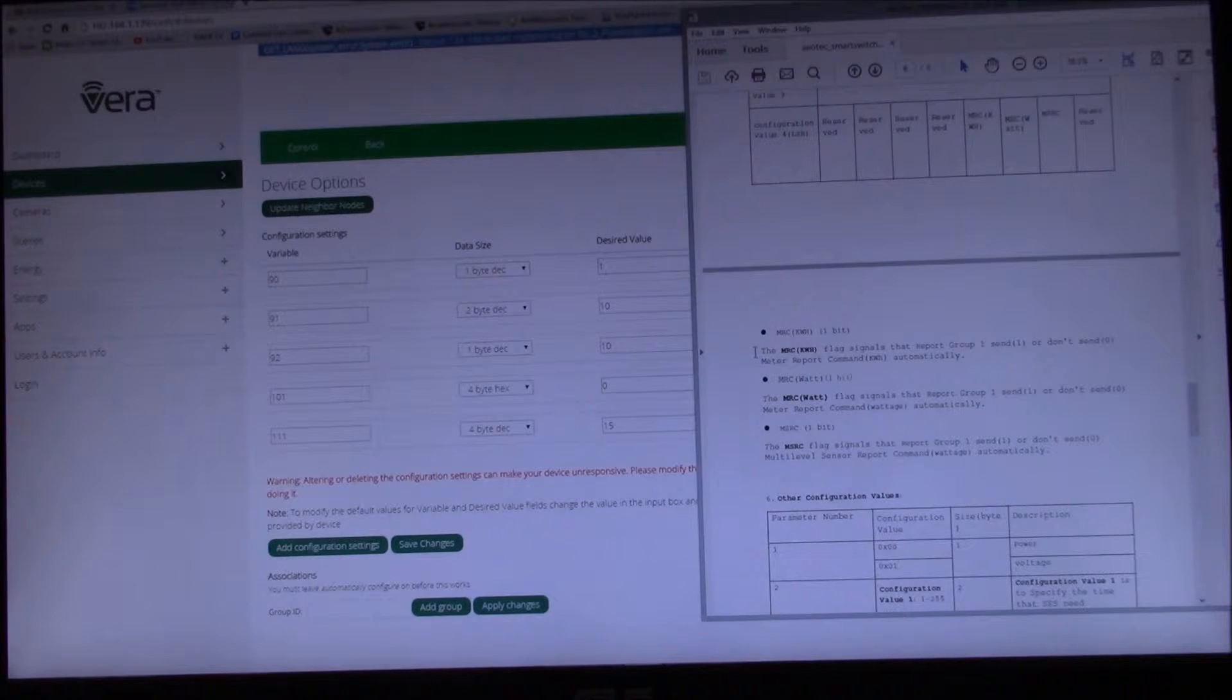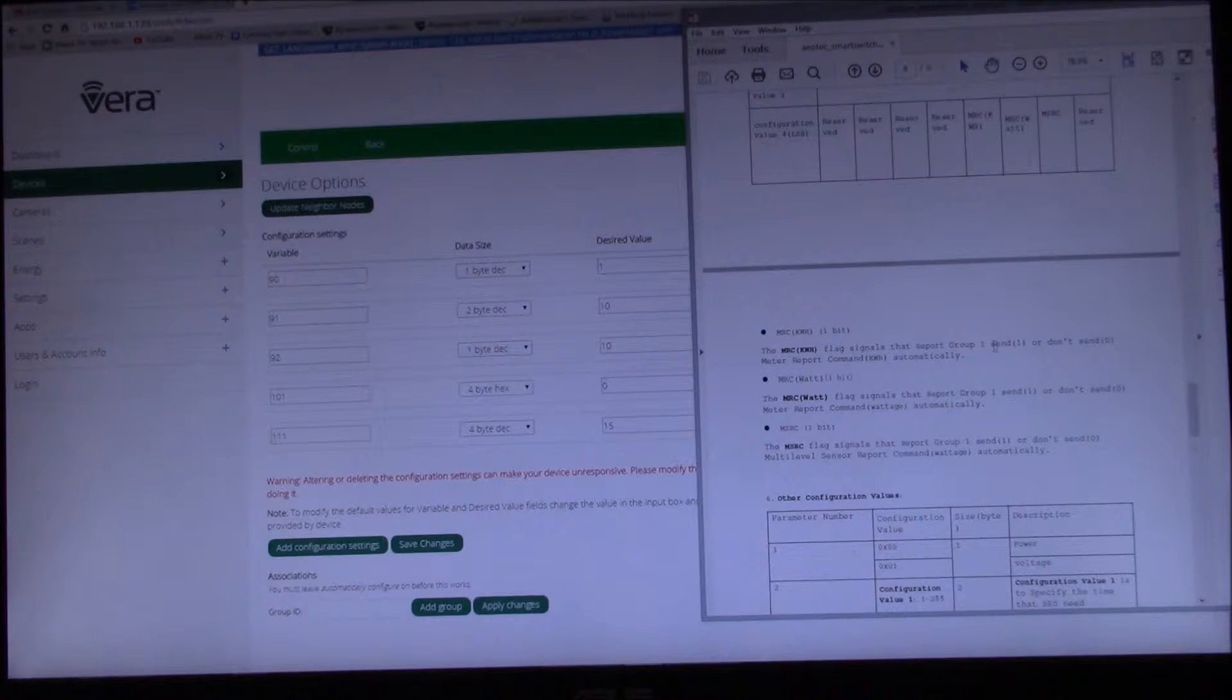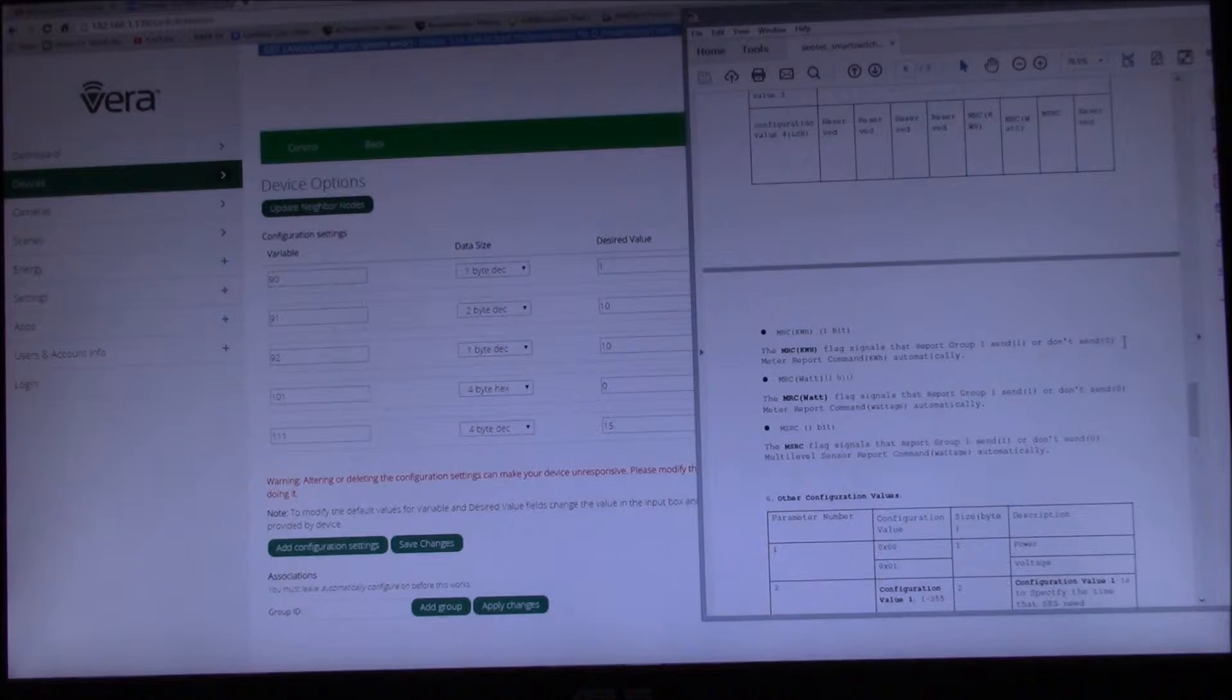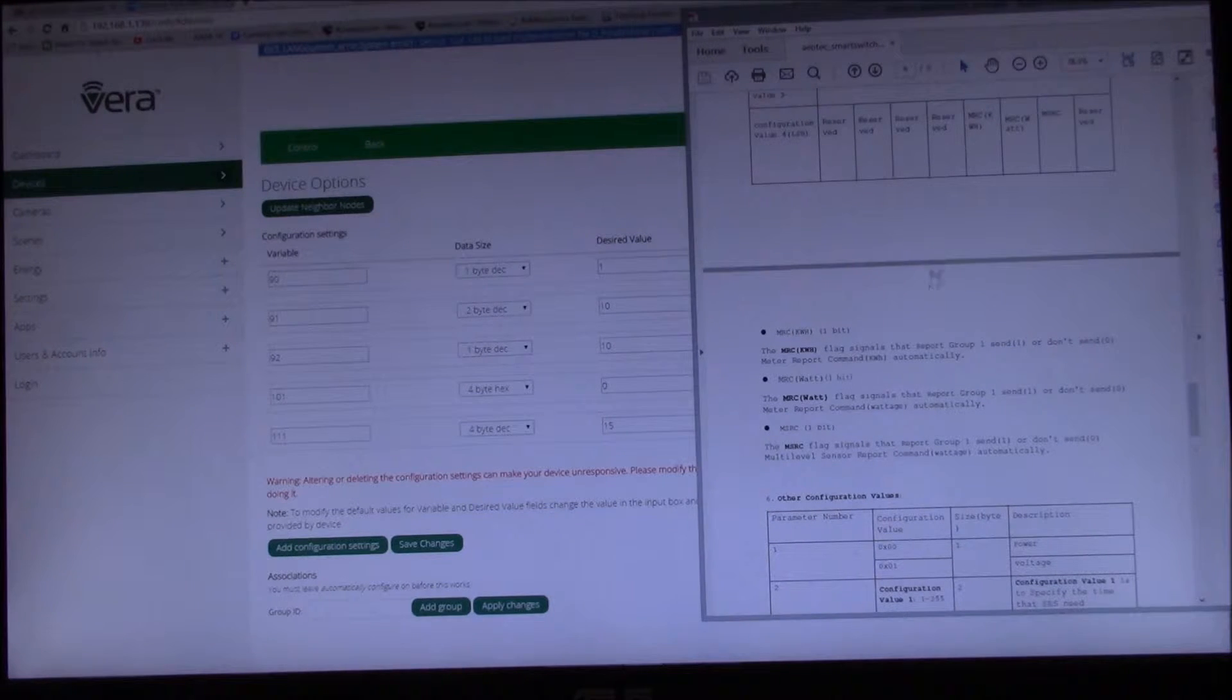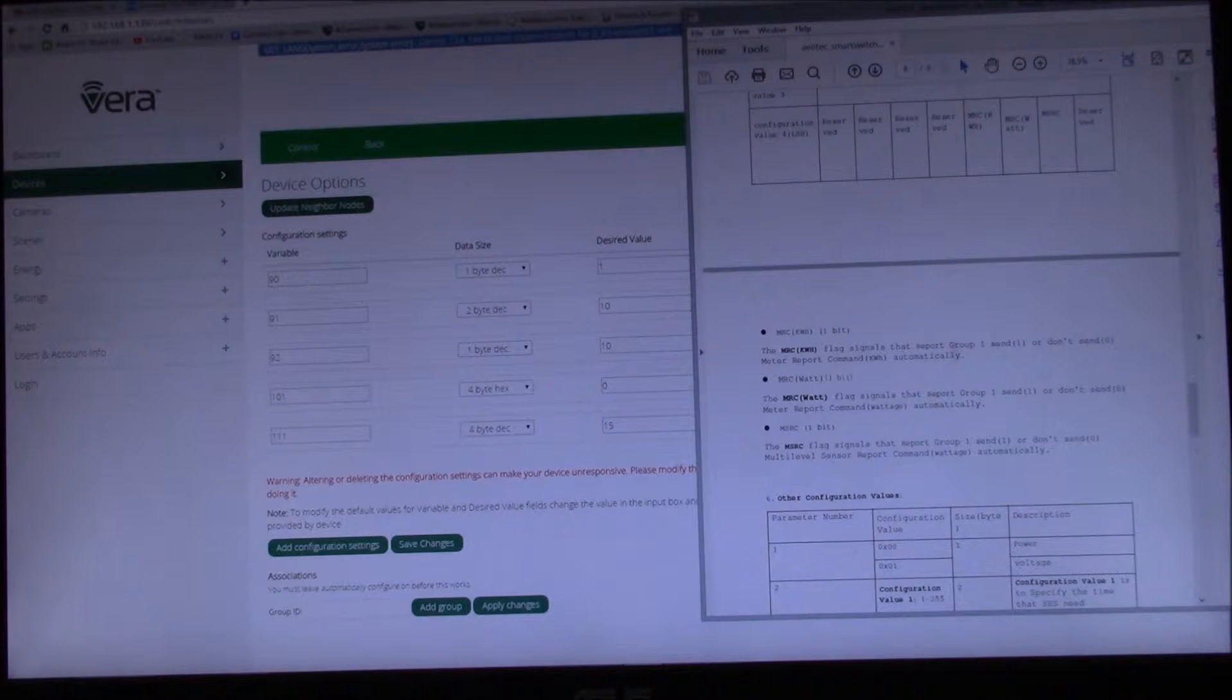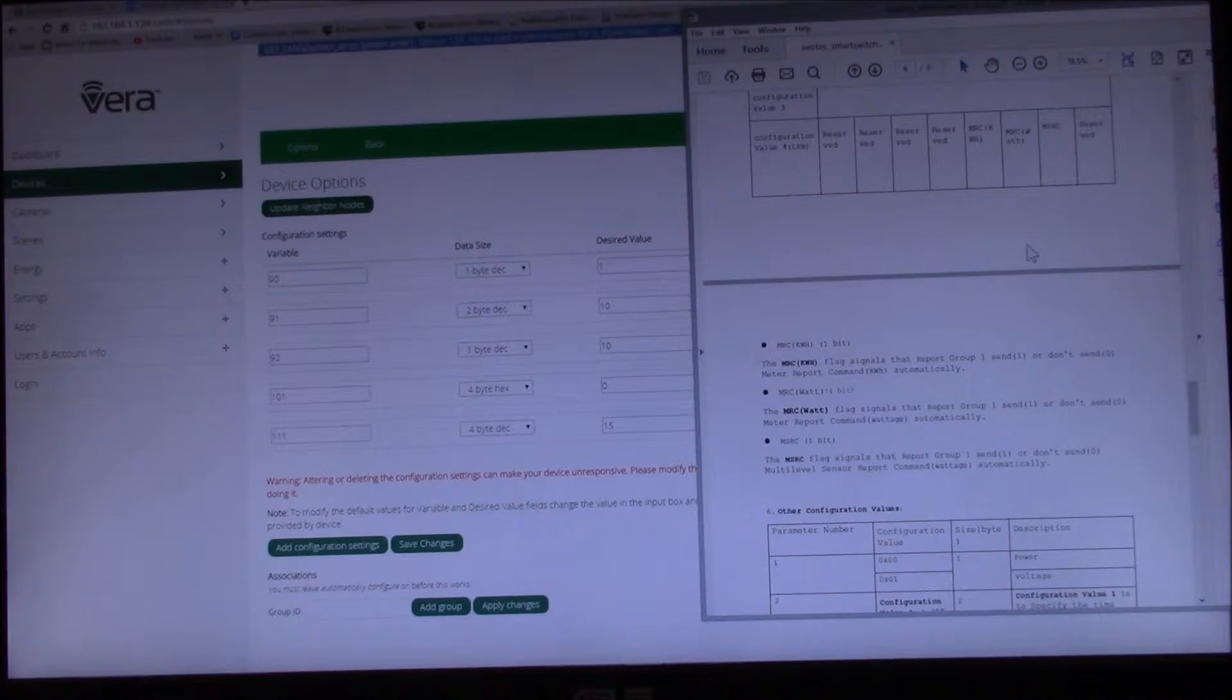Yeah, so see, these are the bits. This flag signals that report group 1 send or don't send, and our default is these are all zeros so it says don't send these things automatically. So there's the watt flag.